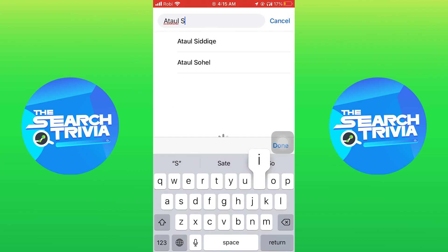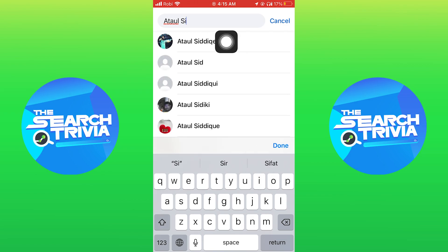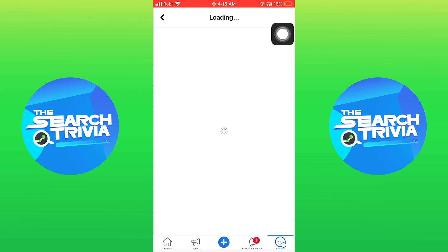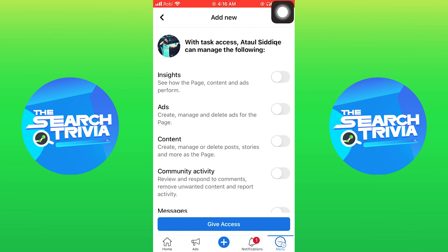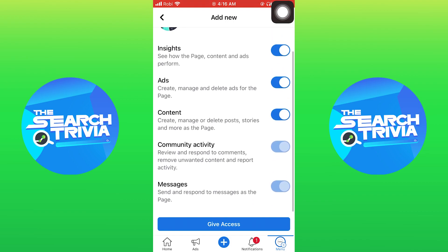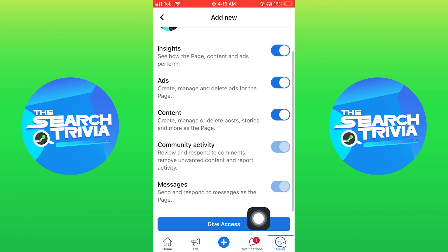Now search the username from here, then tap on that username. Now turn on all the toggles. After that tap on give access.